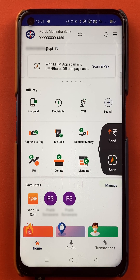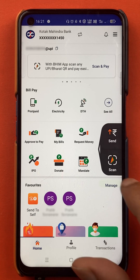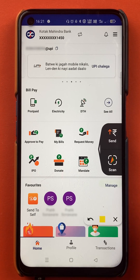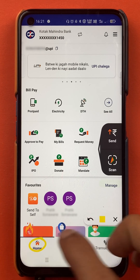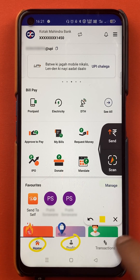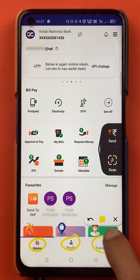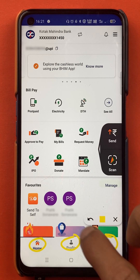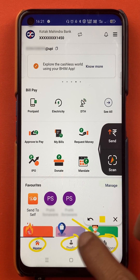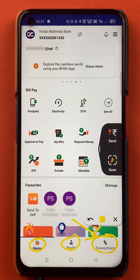Once the application is completely started, this is the kind of interface which you can see on your mobile screen. It is very simple to check your transaction history in the BHIM application. At the bottom, you will get three options: home, profile, and transaction.